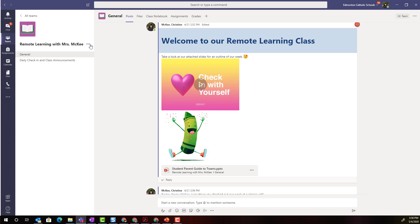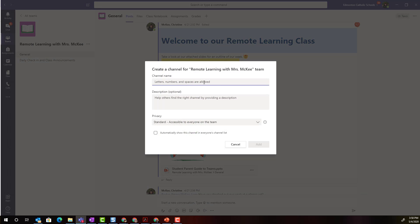Let's go back to adding a channel and I'm going to create my first breakout room channel for my first group in my class.